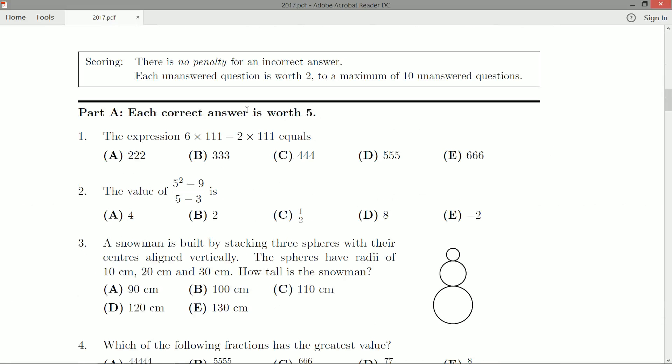So we're going to go one question per video, like I always do, and we're going to start off with question number one. The expression is six times 111 minus two times 111. Now some of you might be able to do that in your head. Others might say, hey, calculators are allowed — I'm going to use my calculator. Others might actually prefer to write it out.